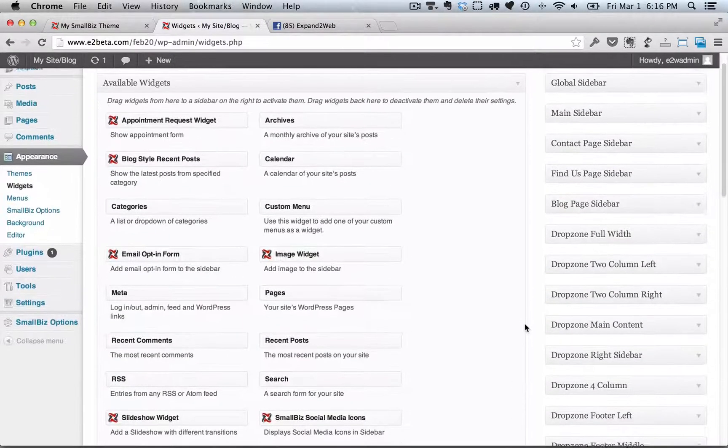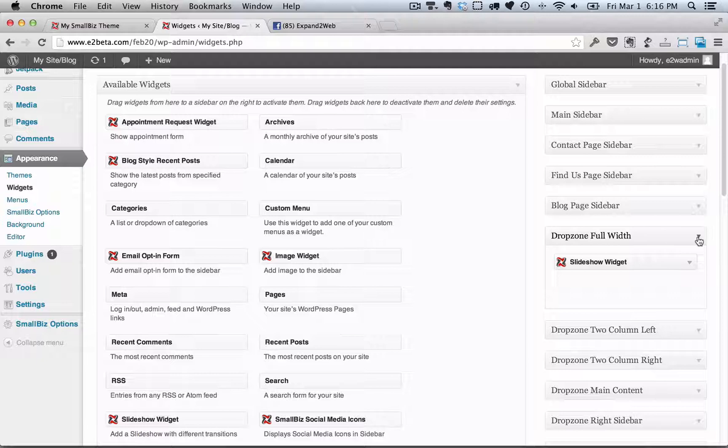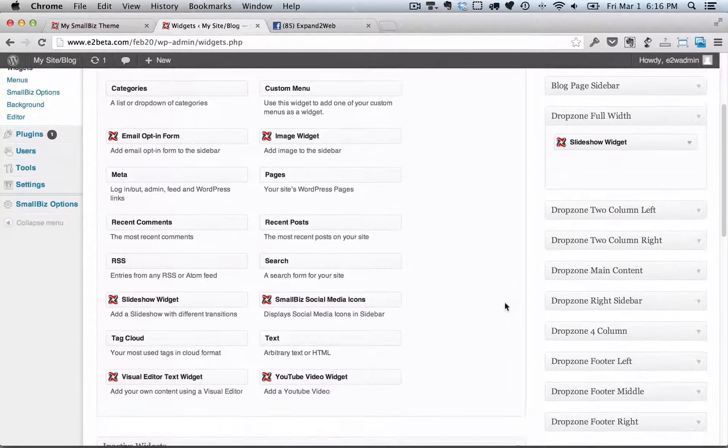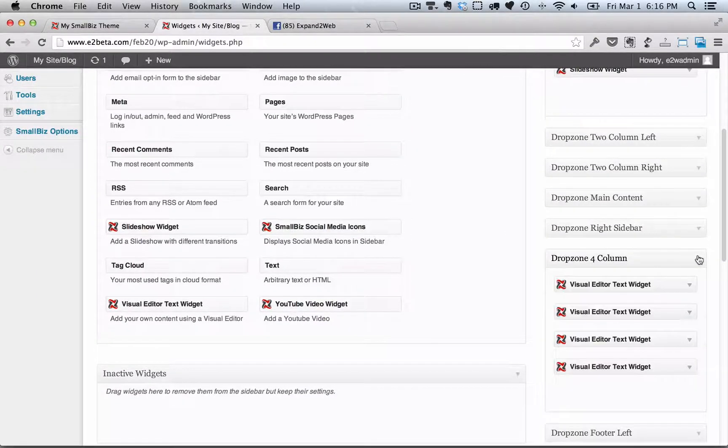in the drop zone full width, we've got a slideshow widget. And in the drop zone 4 column, we've got several visual text editor widgets.